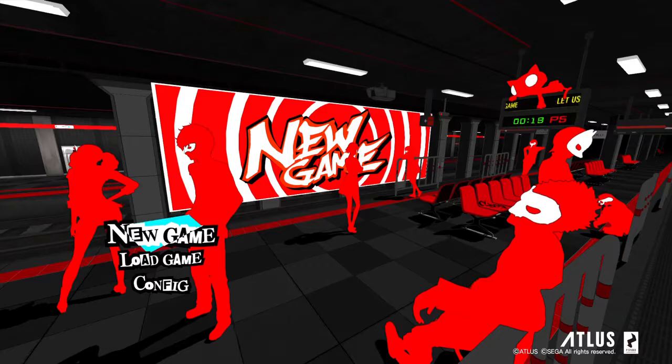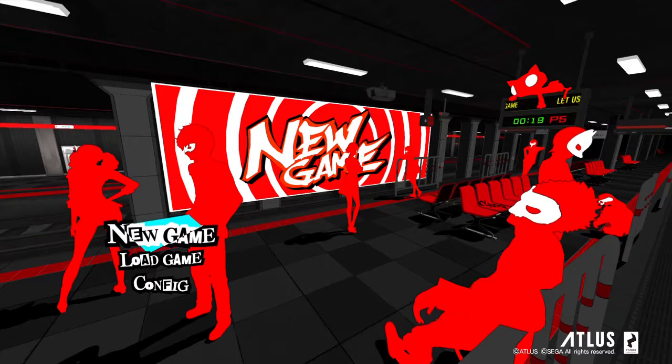Yeah, so apparently the only thing you can see is the main menu. Talk about garbage.